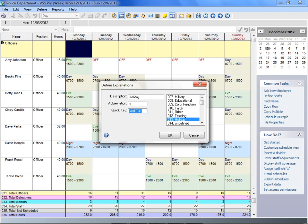You can also define quick keys. Use quick keys to assign explanations using the keyboard.